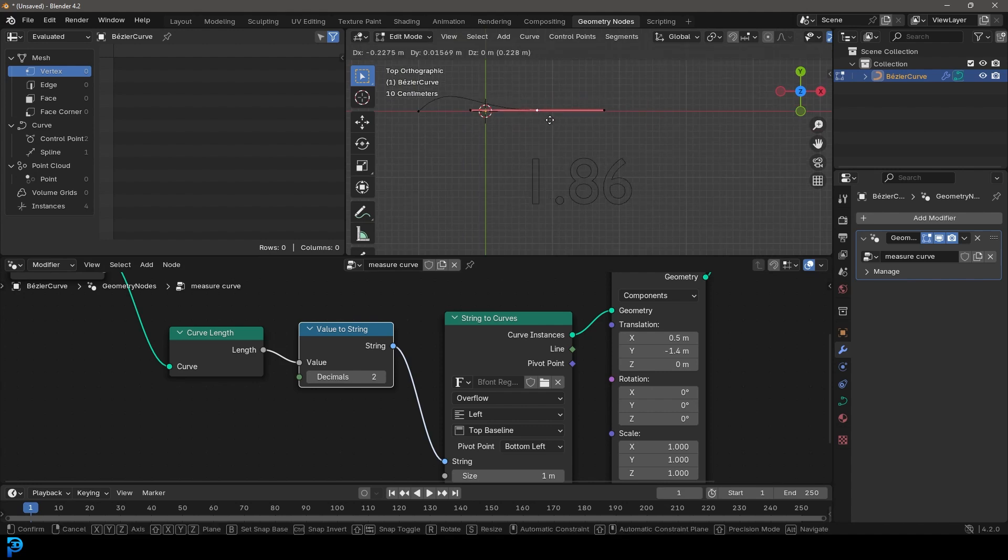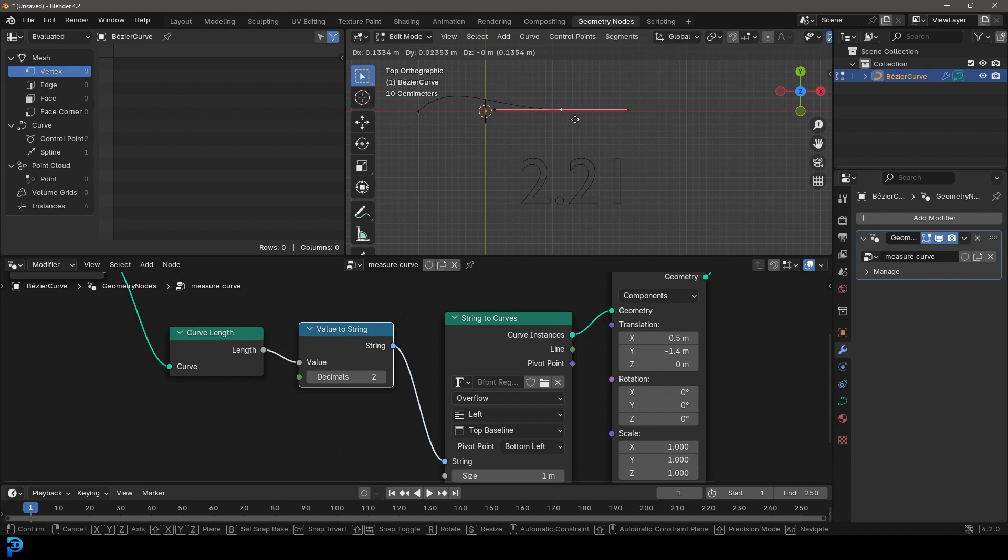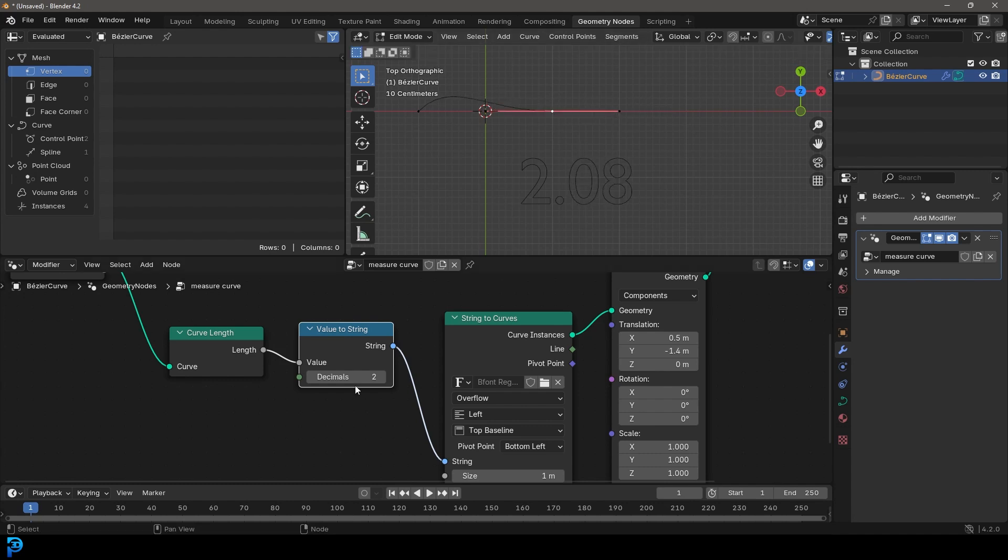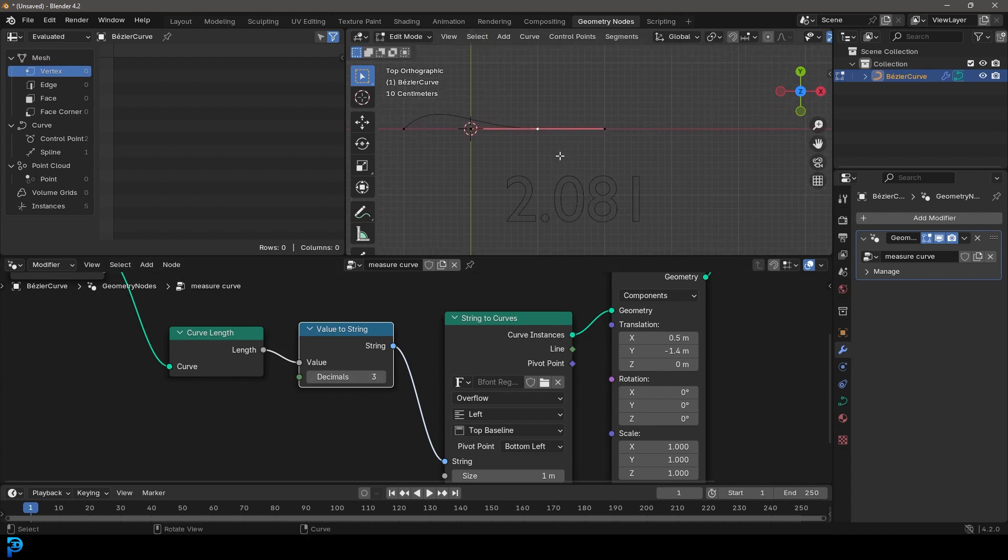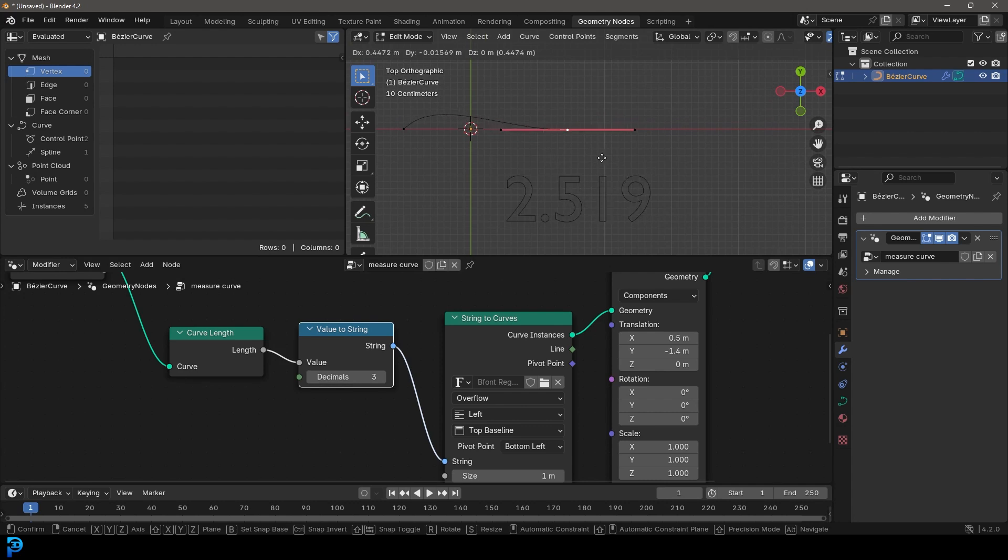So if we go and move this, we can see it's going 2.06, 2.21, and so on. And you can bump up the decimal place even more if you want a finer precision.